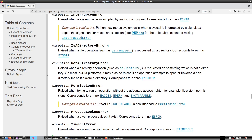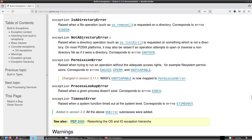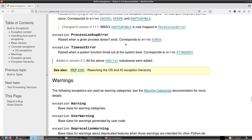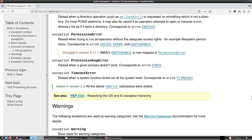IsADirectoryError is raised when a file operation such as os.remove is requested on a directory, corresponding to errno EISDIR. NotADirectoryError is raised when a directory operation such as os.listdir is requested on something that is not a directory, corresponding to errno ENOTDIR. On most POSIX systems it may also be raised if an operation attempts to open or traverse a non-directory file as if it were a directory.